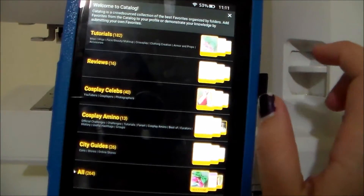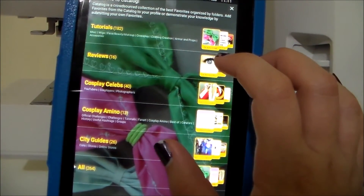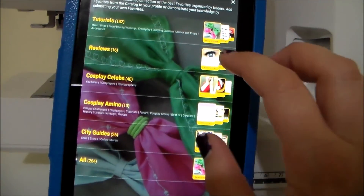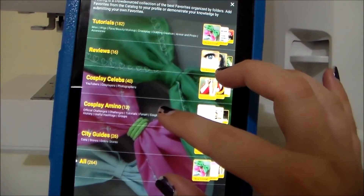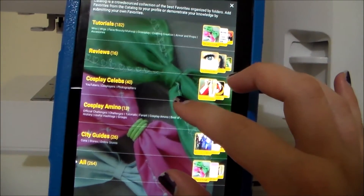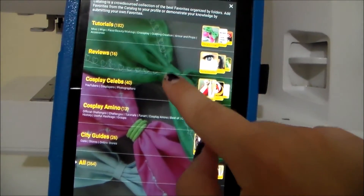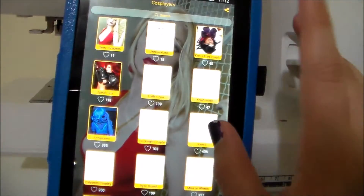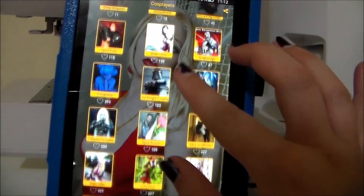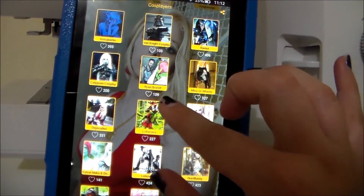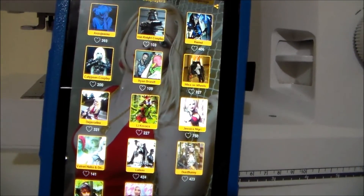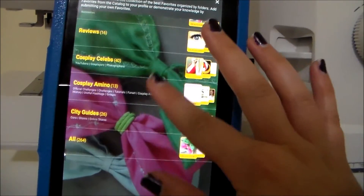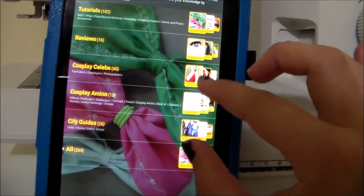And then there is a section called catalog. Honestly, I don't really know why this is here — it's a handful of tutorials, some reviews on stuff, a section of cosplay celebrities. But it's not even people who got cosplay celebrity status; it's other people who made posts about people they think are celebrities. It just seems a little bit weird. I don't really know why this section is here.